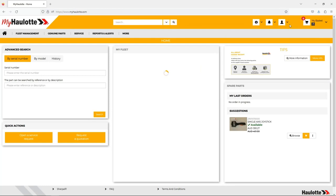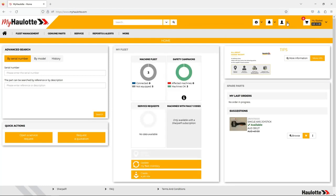The user profile manager is located in the top right hand corner. Click the down arrow and select change password.